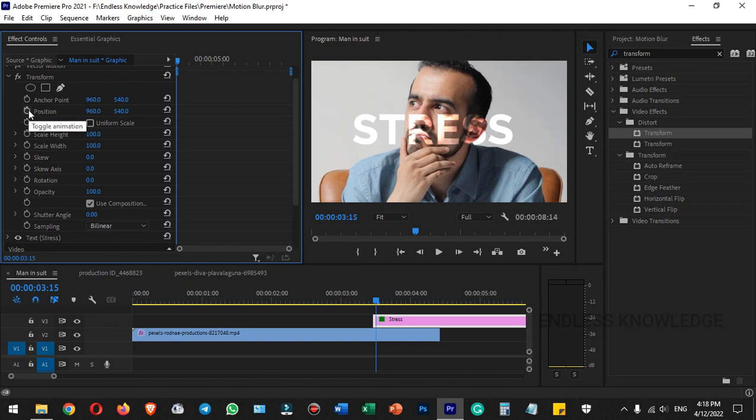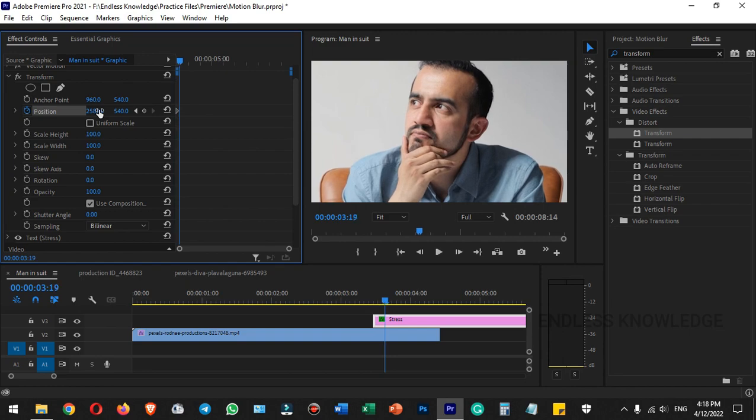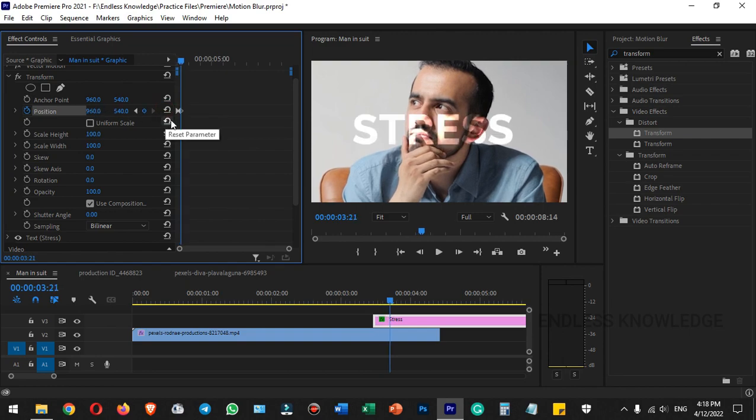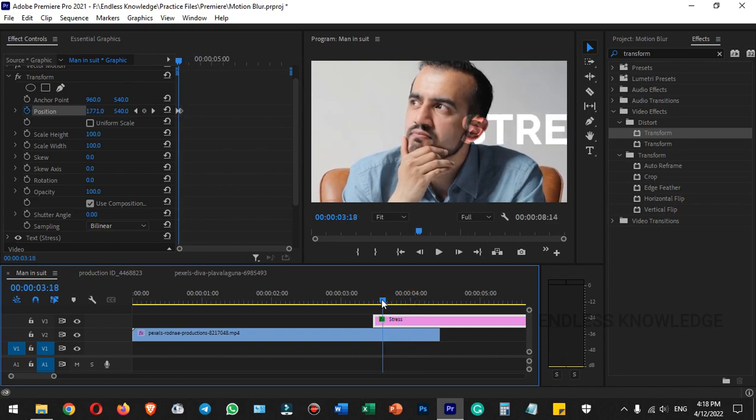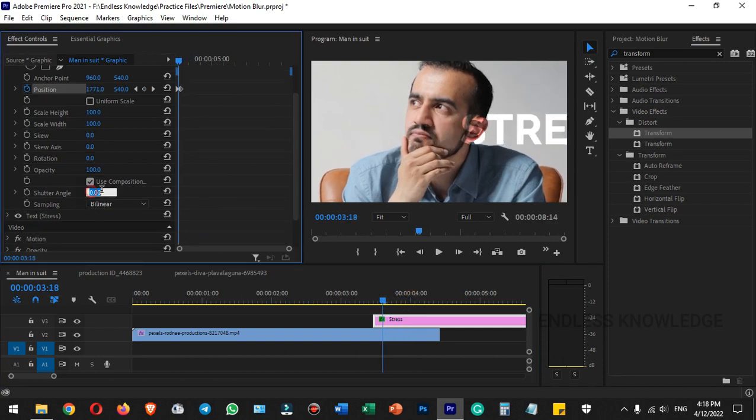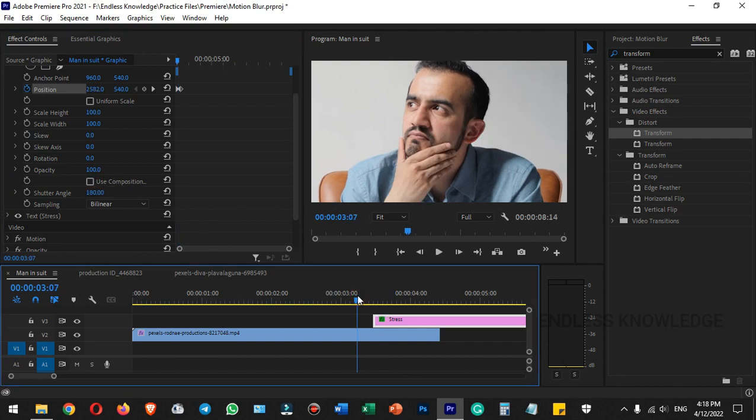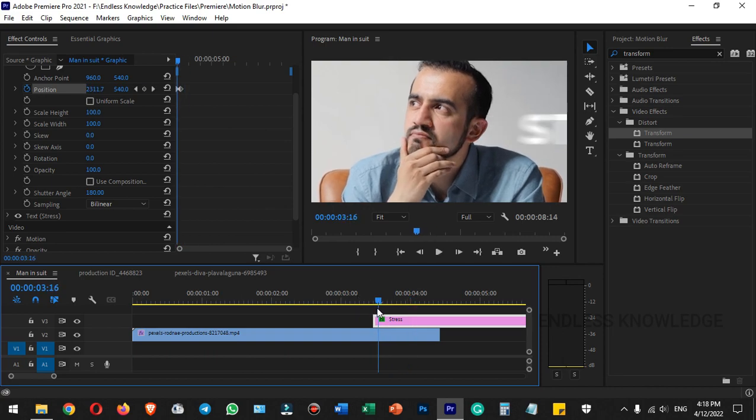Another thing with position is to create keyframes. We will enable the keyframe, then change the position in another frame. If we play it, the keyframe animation occurs. Open the shutter angle, set it to 180, disable 'Use Composition Shutter Angle,' and play to easily feel the speed and motion.